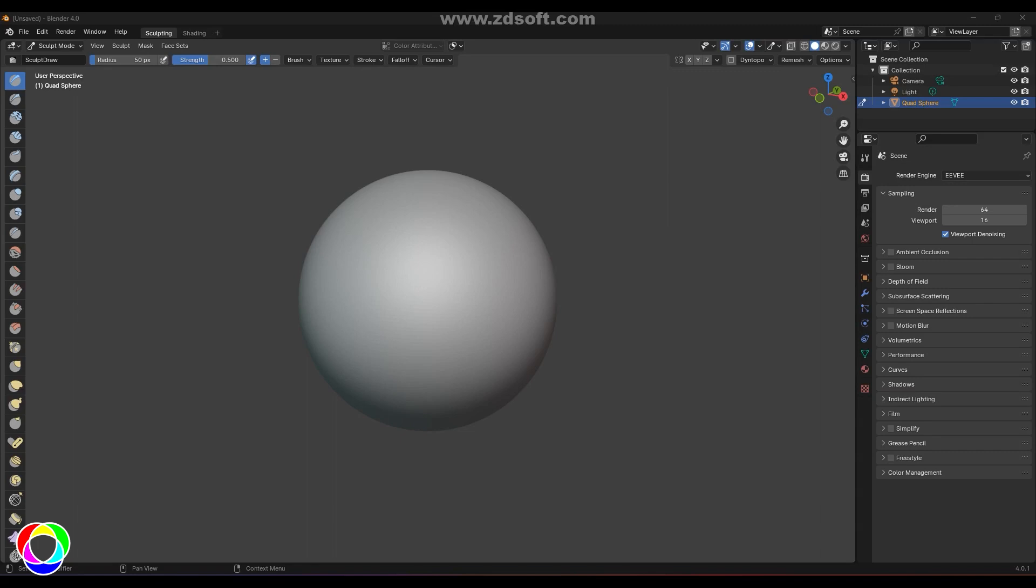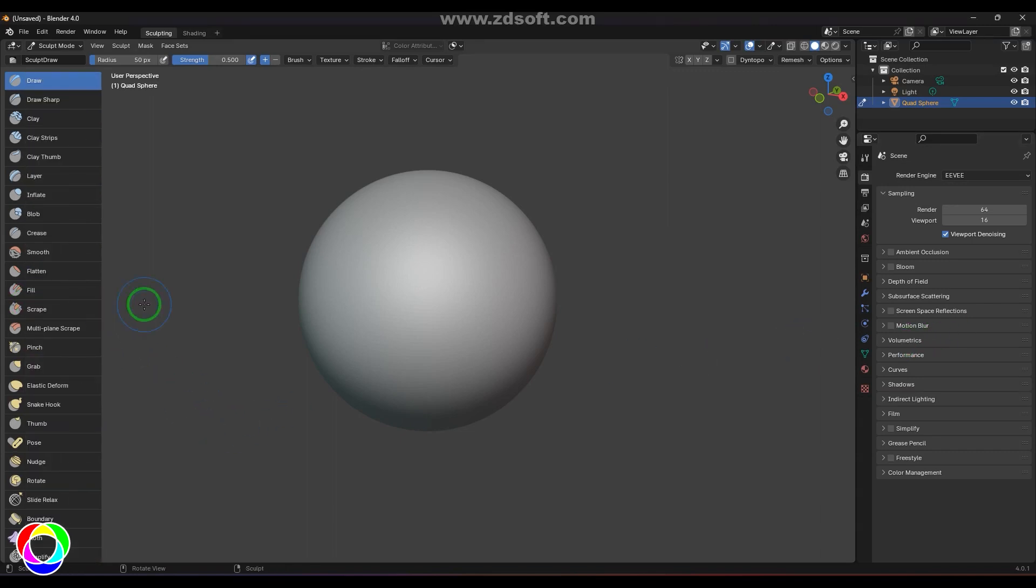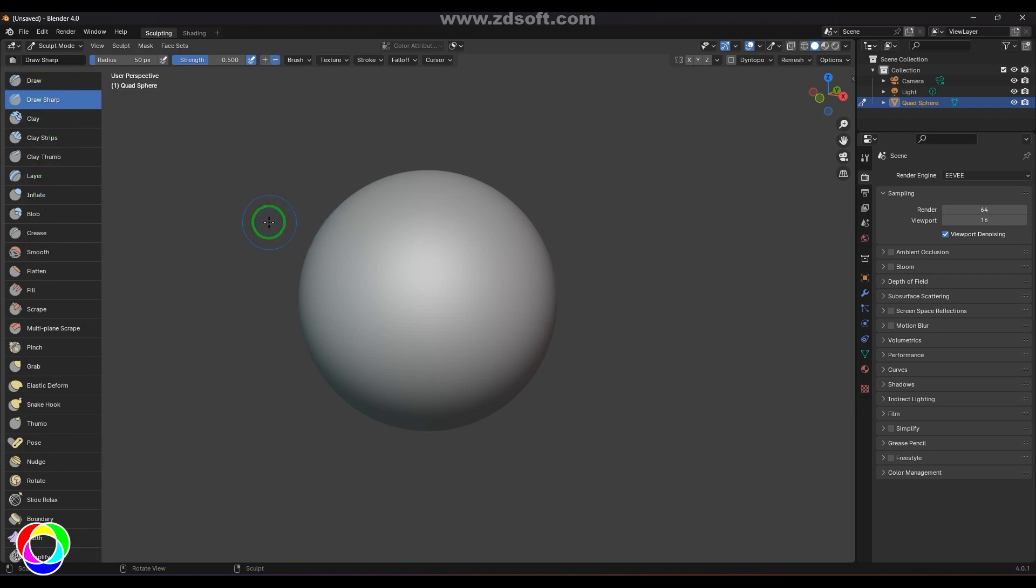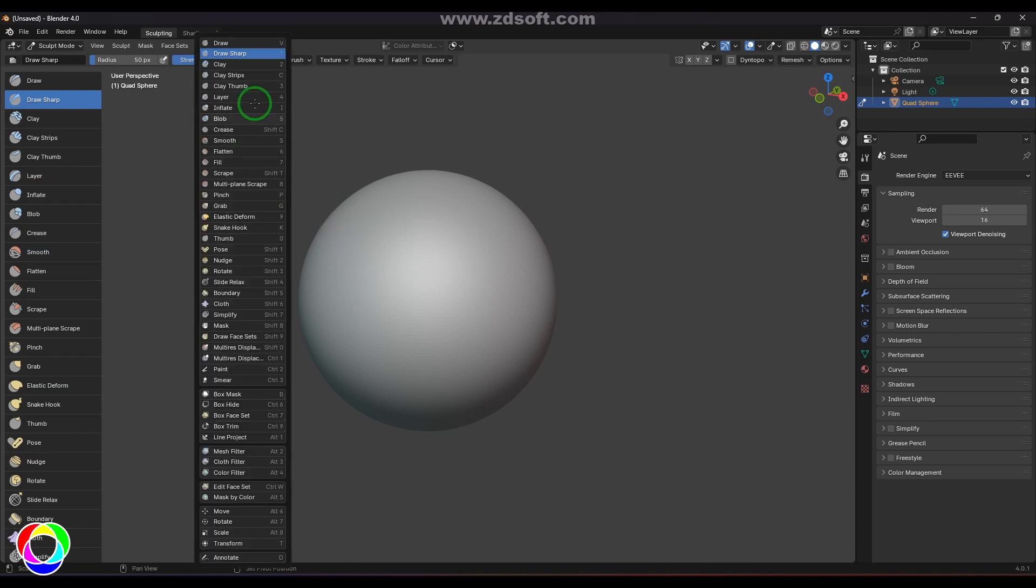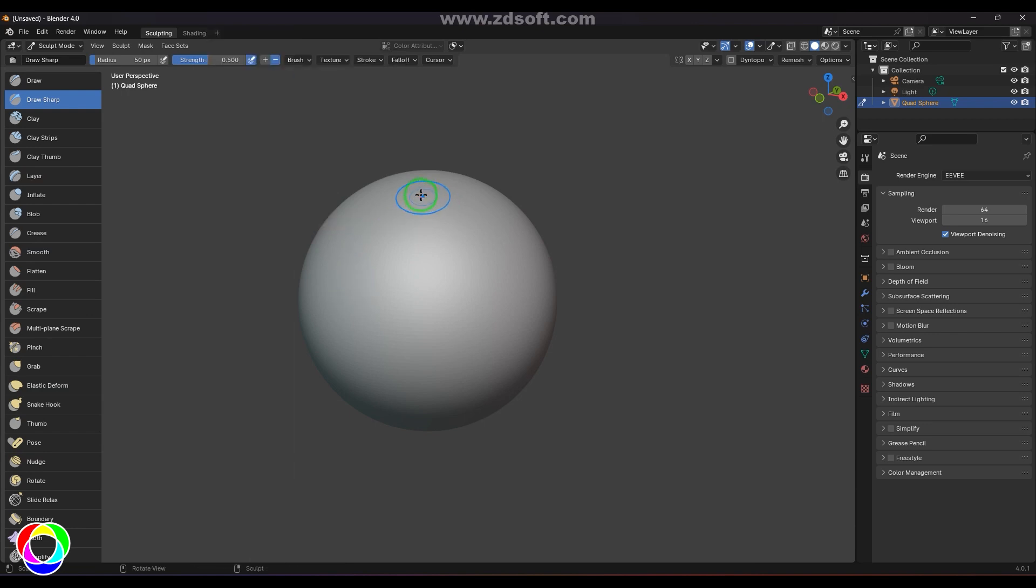Hello guys, welcome back. In this video let's have a look at the Draw Sharp tool. I can find this in the list of brushes. Draw Sharp is the second brush. You can also access it by Shift+Spacebar and then choose that from the menu. Draw Sharp is used for sculpting skin folds.